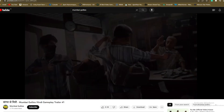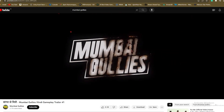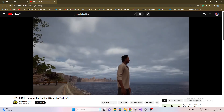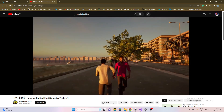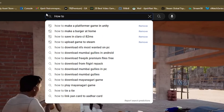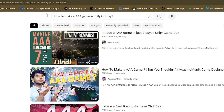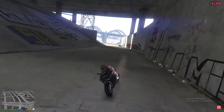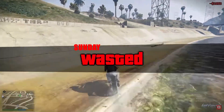Last week I saw the trailer of the most anticipated Indian AAA game Mumbai Gullies and it was good. I was thinking, what if I try to create something like that — maybe a GTA style high quality game — and in just one day? So I searched YouTube and there wasn't much on the topic, so I thought let's go, let's try to make a high quality game in one day. It was Sunday, so I thought let's waste it.